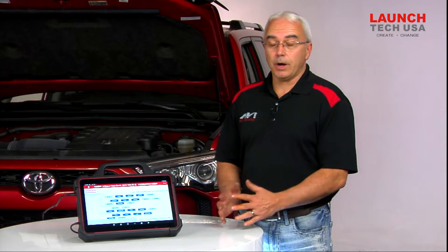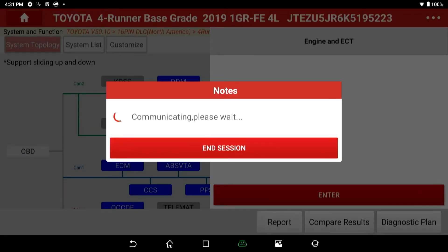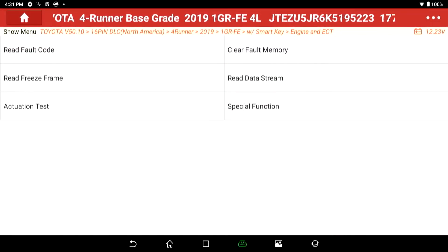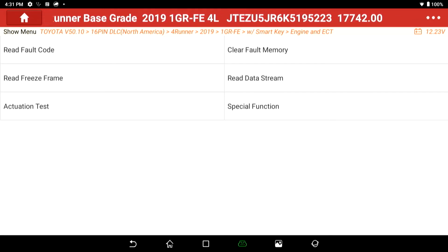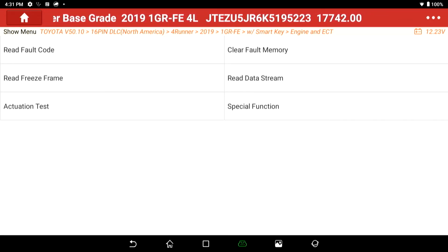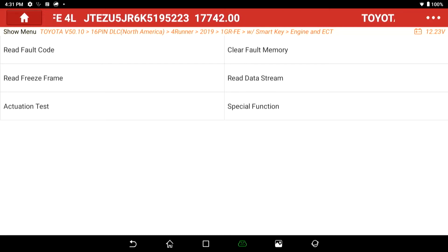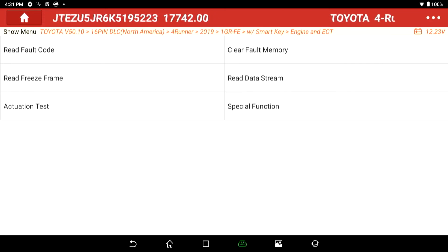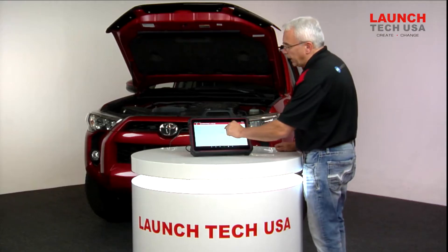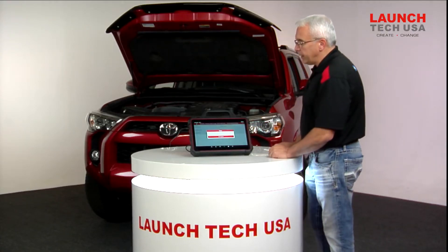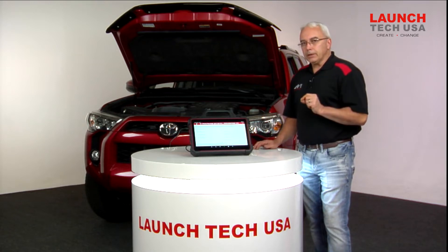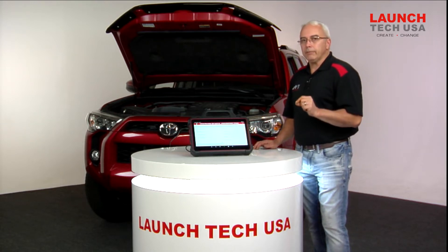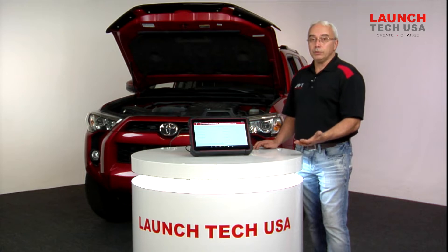Now let's use our scan tool to actually diagnose various types of problems. We'll let it communicate with the engine control module and we get a typical diagnostic screen like we've seen with many scan tools over the course of our career. If I wanted to diagnose a problem like a misfire type of complaint, I can go through and select read data stream. Depending on the car line you're working on, you might have misfire counters available in the data stream itself.